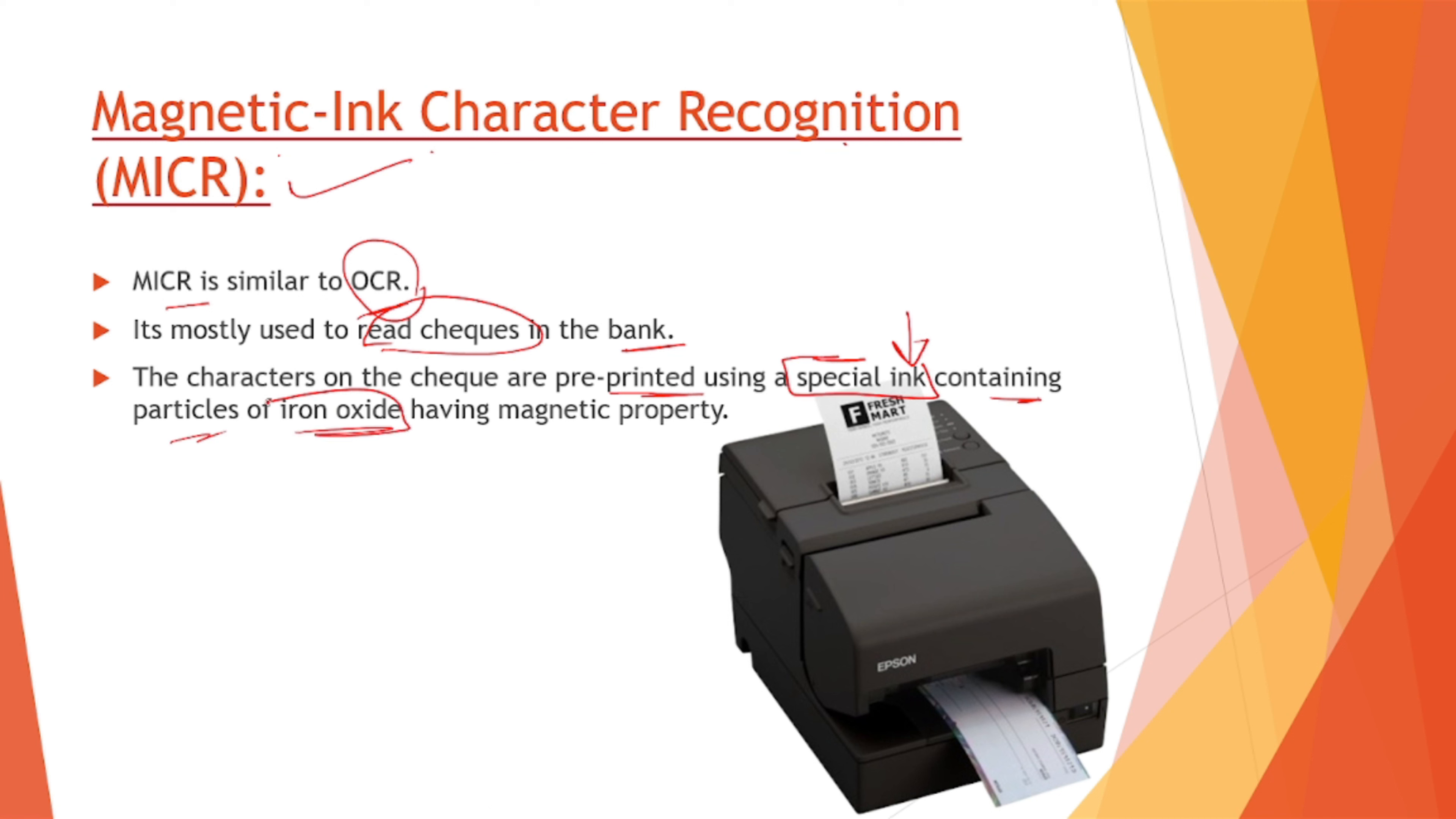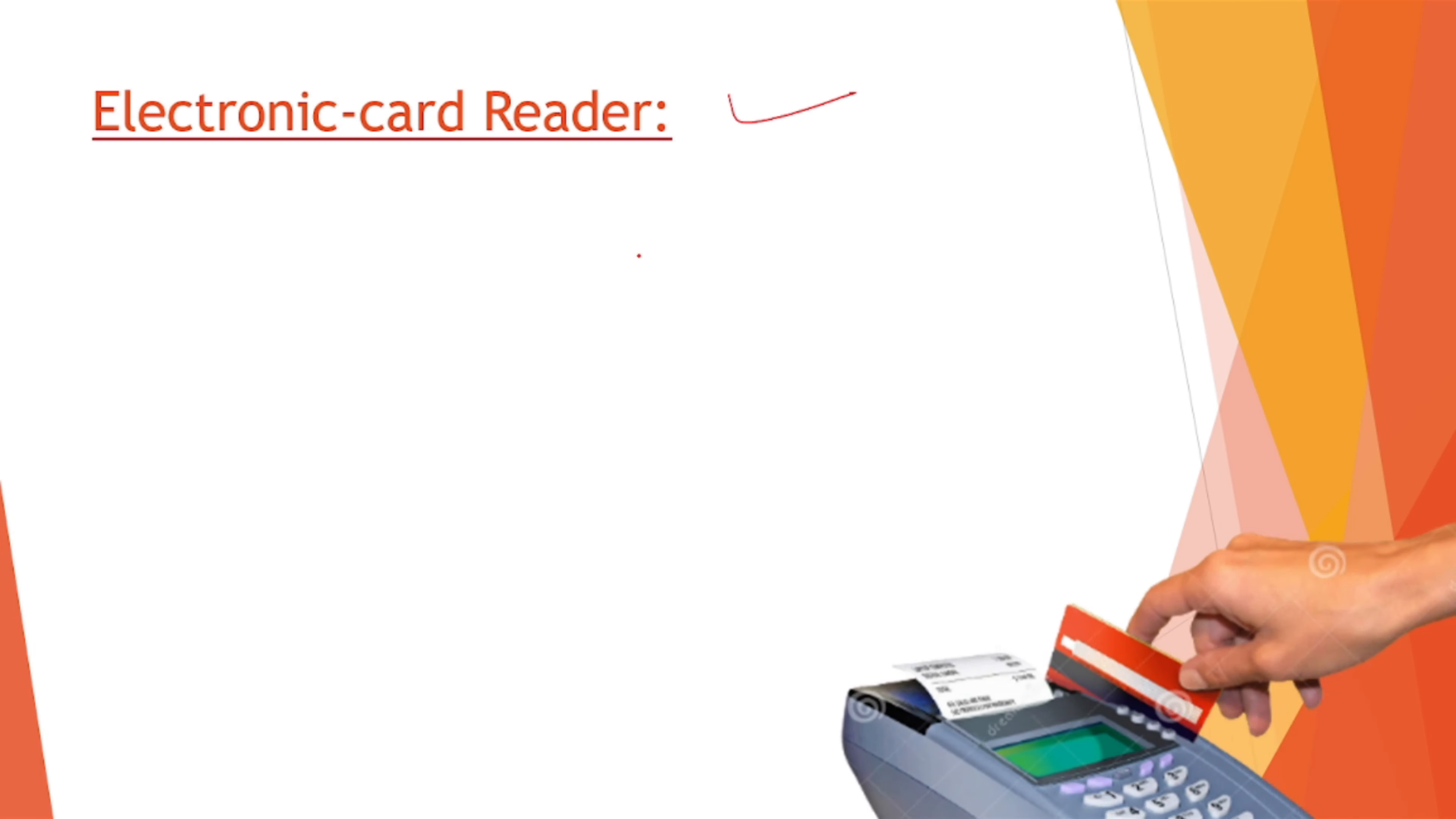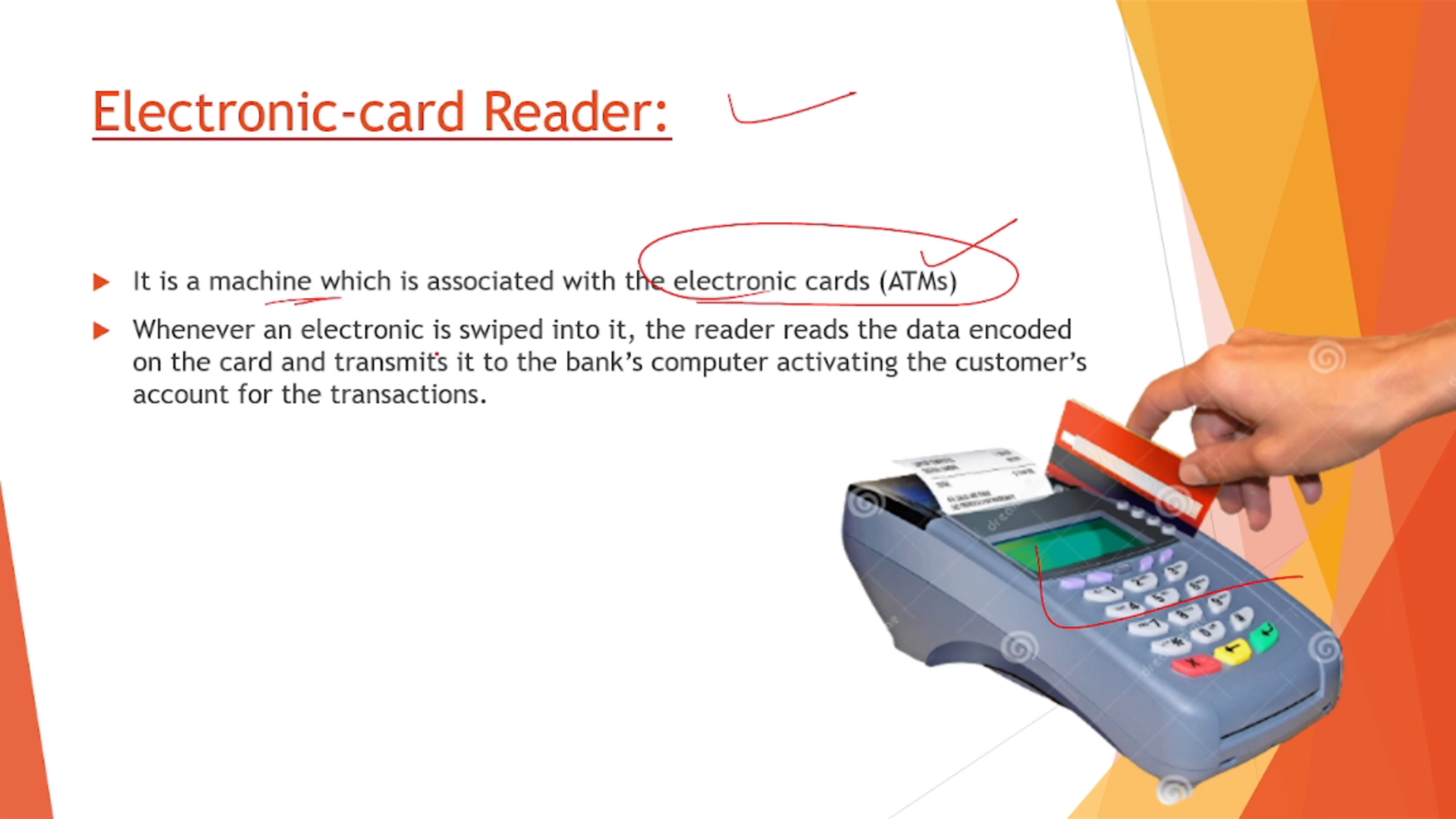Now electronic card reader. This is electronic card reader. It is a machine which is associated with electronic cards which are ATM cards. Whenever an electronic card is swiped into it, the reader reads the data encoded on the card and transmits it to the bank's computer, activating the customer's account for the transaction.